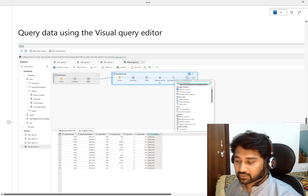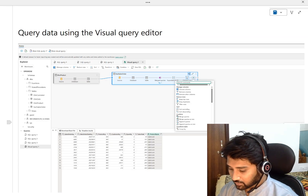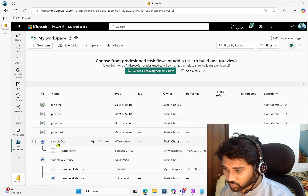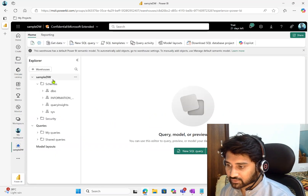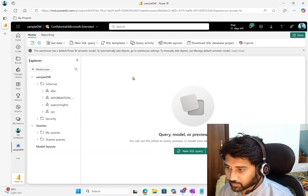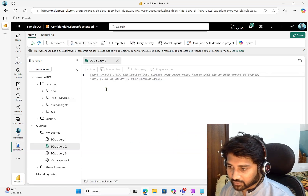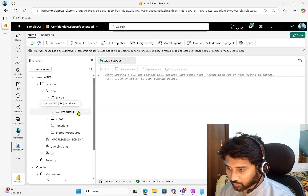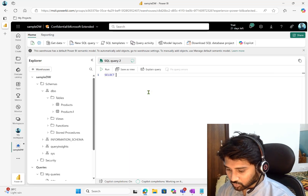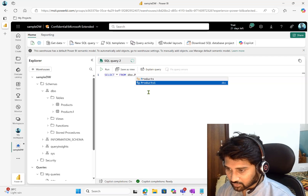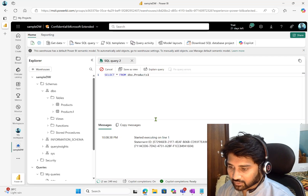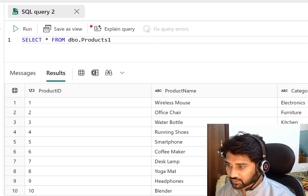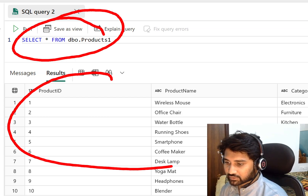These are the two ways available inside the data warehouse in Fabric. Let me quickly show you how they look. Here is my workspace; I am navigating to the sample warehouse. If you want to write a query, you hit the new query editor, which opens a query editor. In a previous video I created a table called Products. Let me query it — select star from dbo.products1 — and hit the run button. You can see I am able to query the information successfully and see the results below.